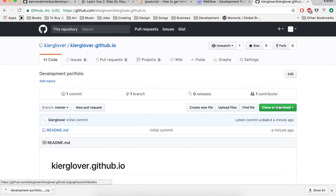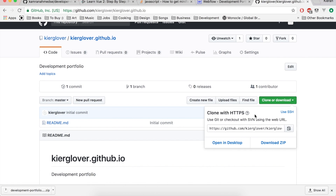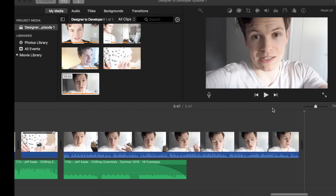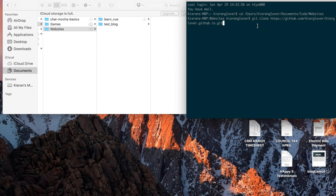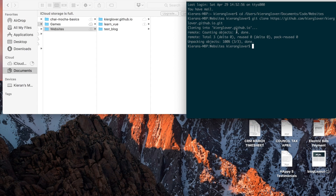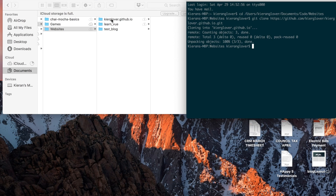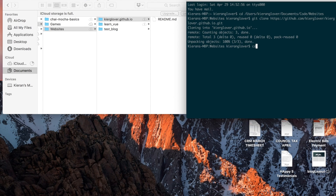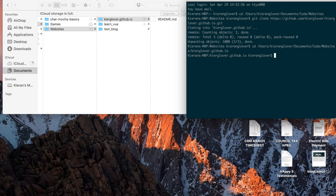What we want to do next is type our first git command: git clone. Go back to your GitHub account, click on the repository URL and copy it to your clipboard, then paste it after git clone and press Enter. As you can see it's cloning into the github.io folder. The folder is now here but empty. We'll change directory into that folder one more time, and if you want to see what's inside just type ls to list everything in that directory.